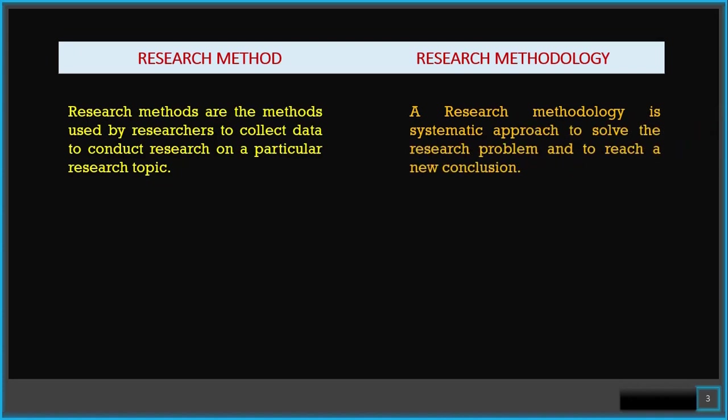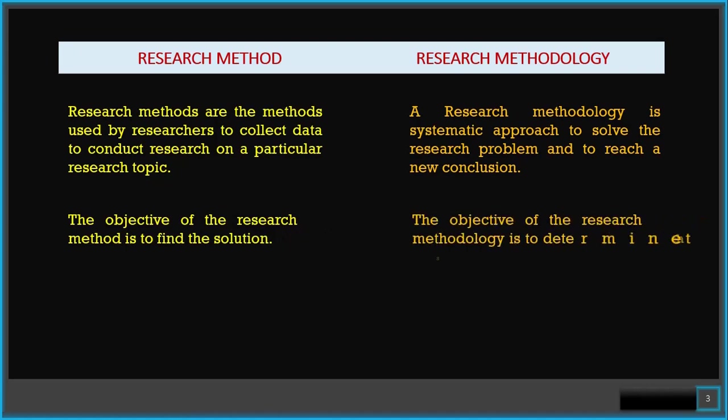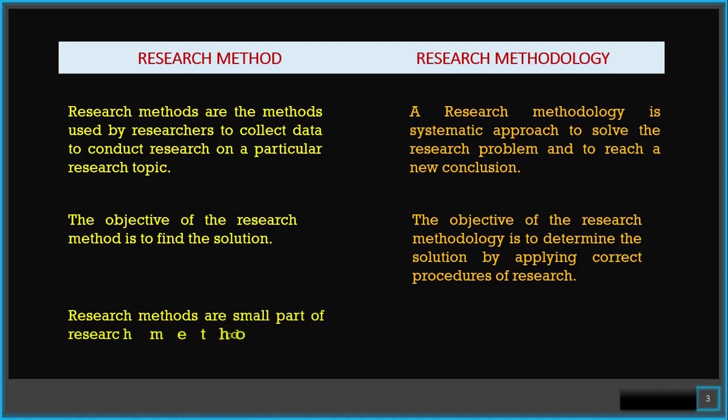The objective of the research method is to find a solution. The objective of the research methodology is to determine the solution by applying correct procedures of research. Research methods are a small part of research methodology.